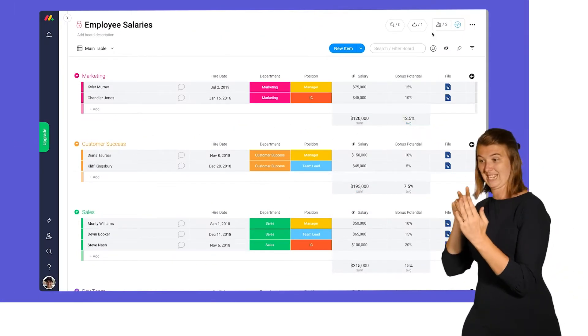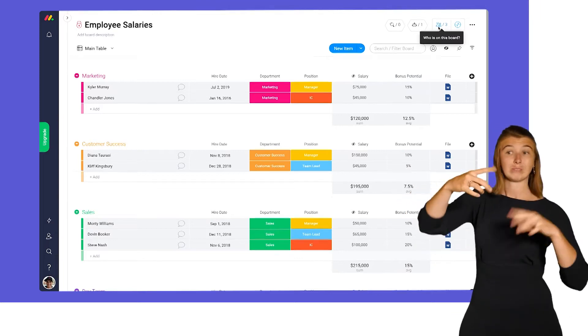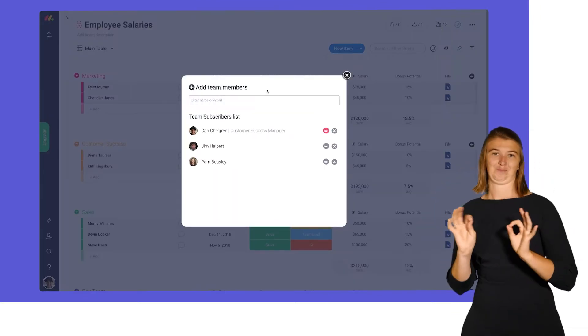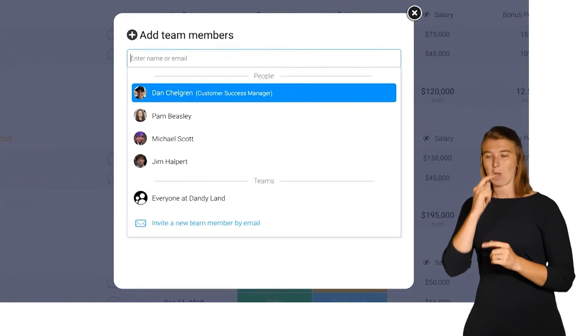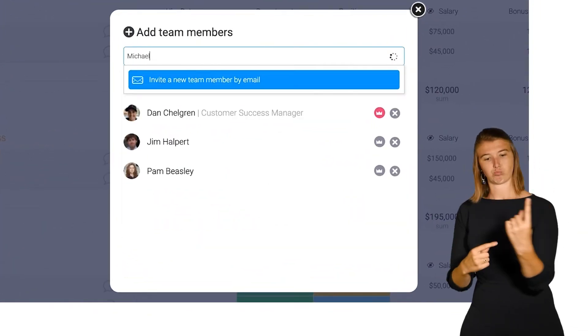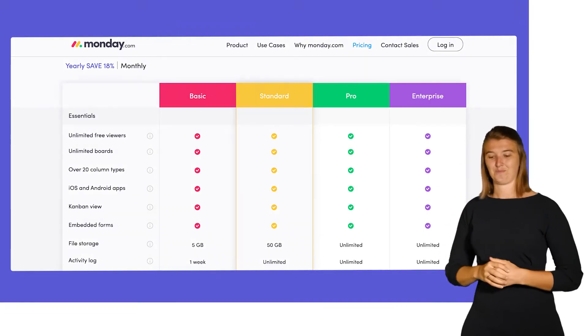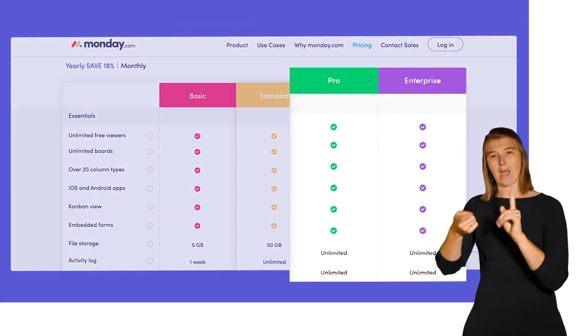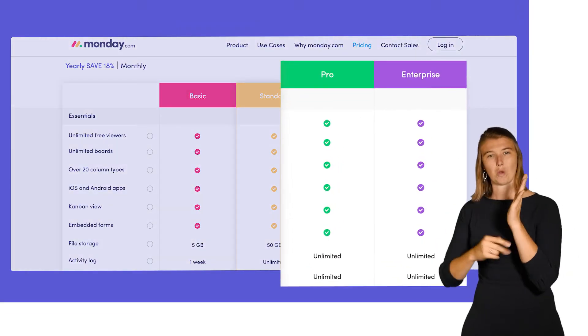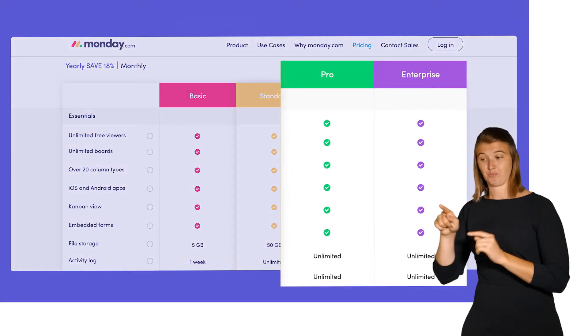With that said, you can give access to internal team members by adding them to the subscribers list. Private boards are accessible on our pro and enterprise plans.